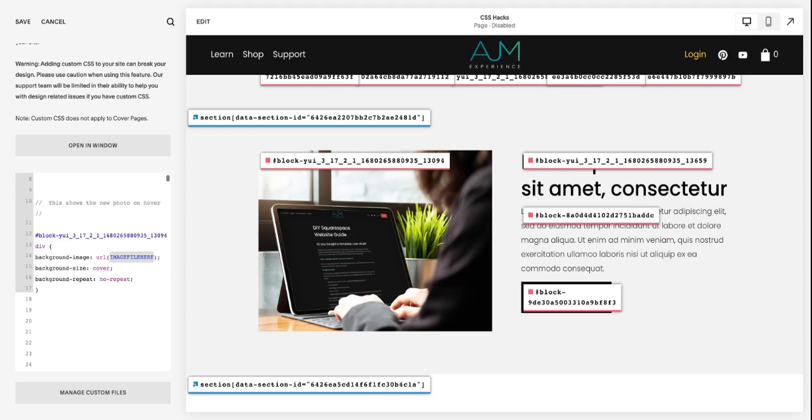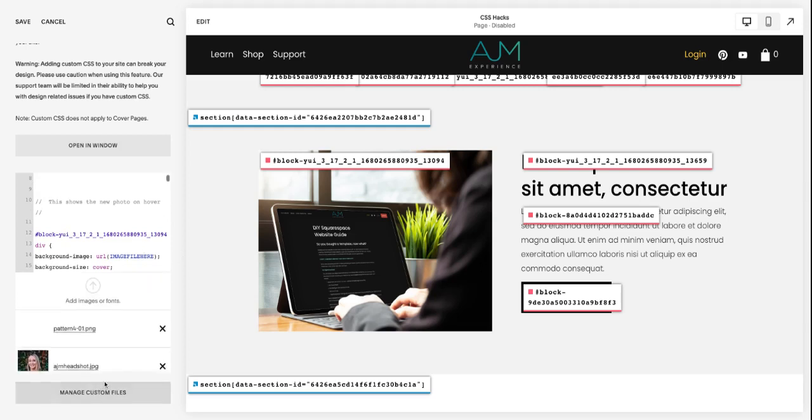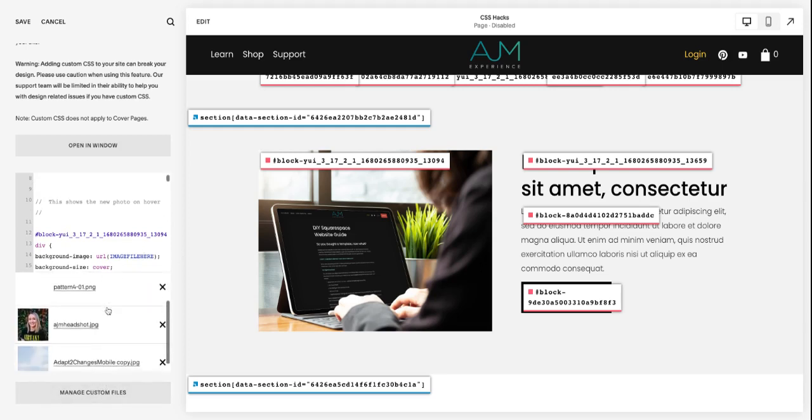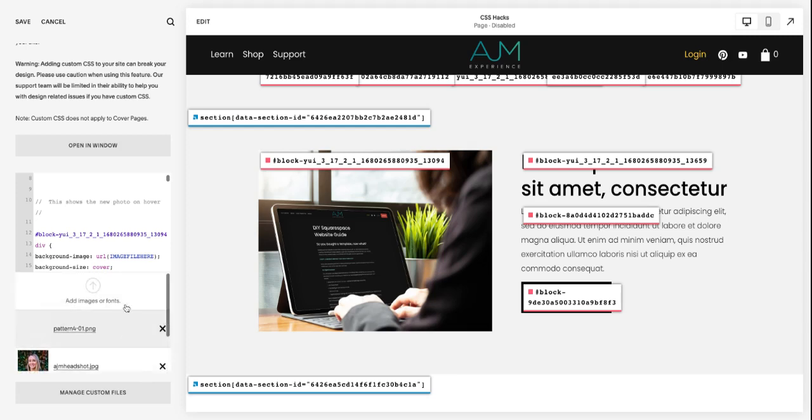So where it says image file here, this is really important. You do it kind of in this order. Two things, actually, down here under manage custom files, go ahead and upload that image that you want to use. I'll just use one that's already in here, but upload the one you want to replace it with.